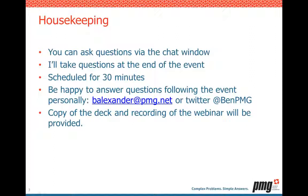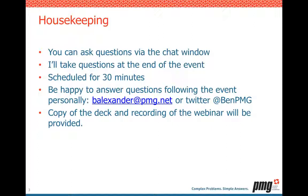So housekeeping. Please, during the webinar, ask questions in the chat window. We'll look at the end of the event to take and answer those. Again, we're scheduled for 30 minutes. Also, if you think of something later, please feel free to email me or reach me on Twitter. And a copy of this deck and the recording of the webinar will be provided afterwards.